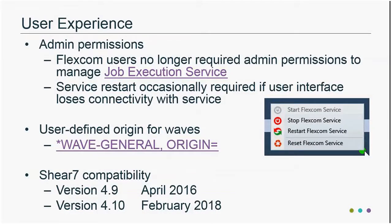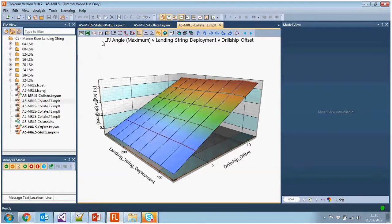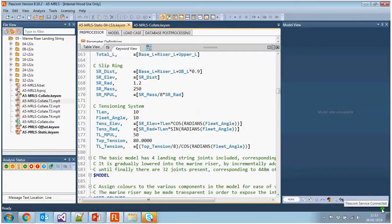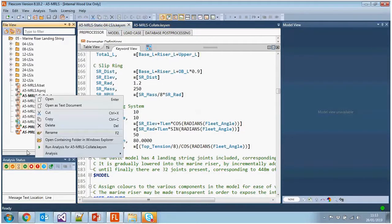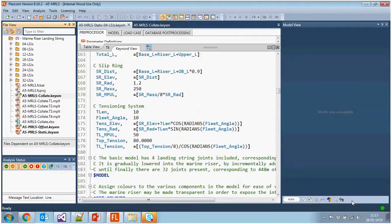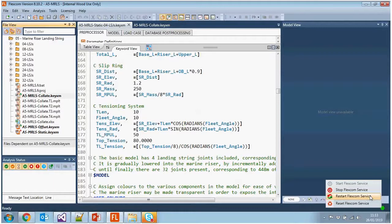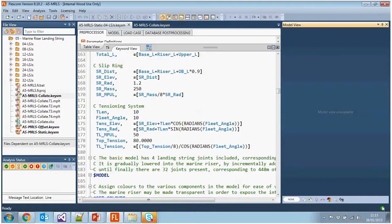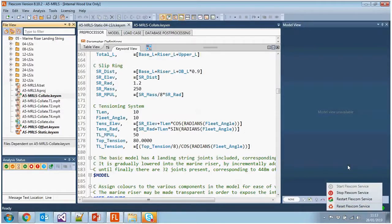In terms of user experience, occasionally with FlexCom you can get a disconnect between the execution engine in the background and the user interface on the front end. If the traffic light icon goes red or a simulation didn't perform correctly in the analysis status view, you might need to restart the FlexCom services. In the previous version you needed administrator privileges to do that. In this version of FlexCom, you don't need admin rights — you can just right-click to restart or reset the services without any special permissions.